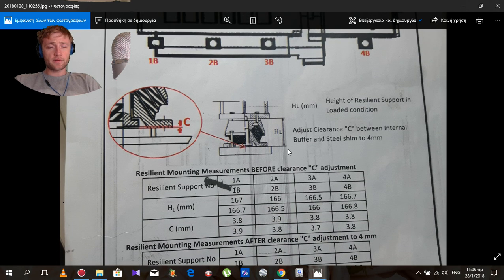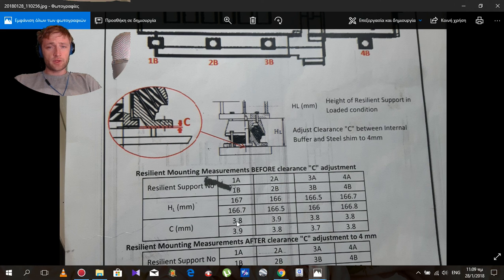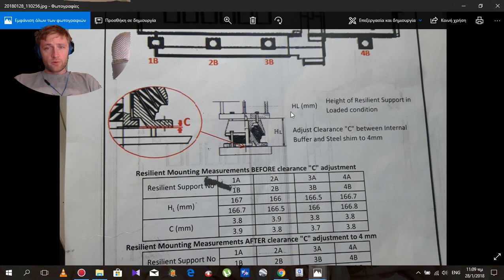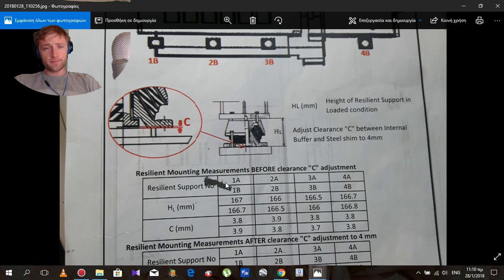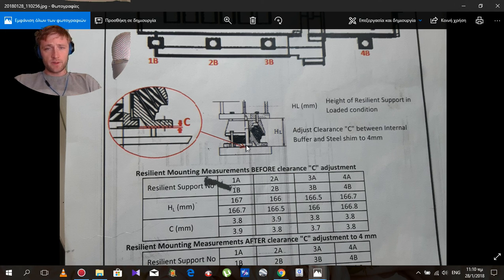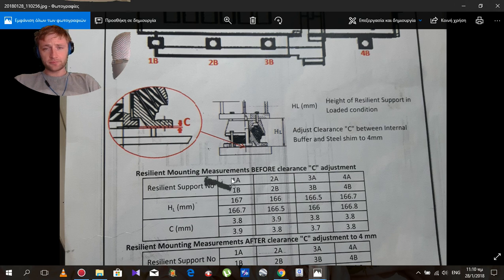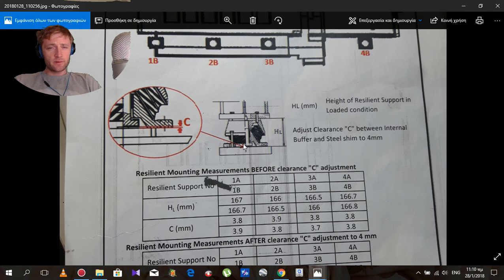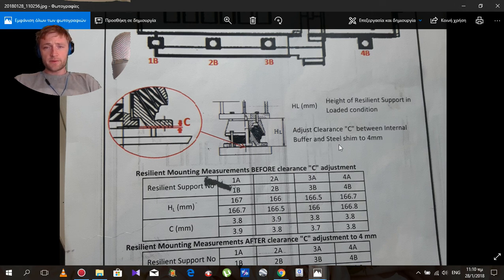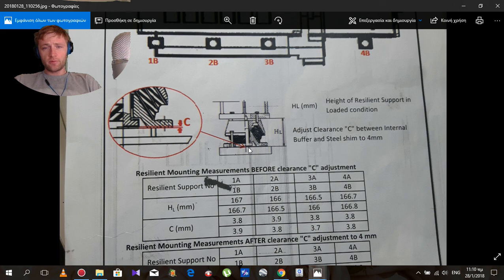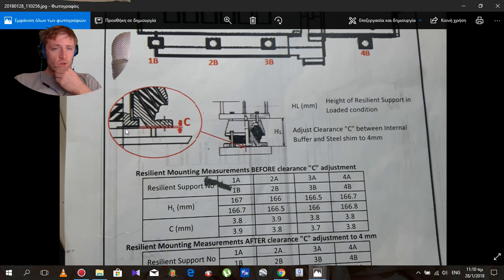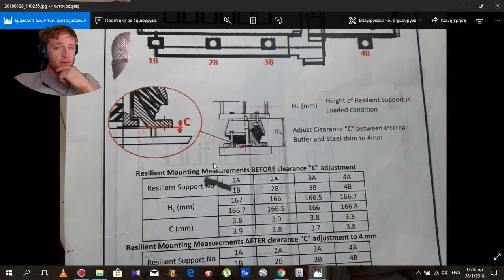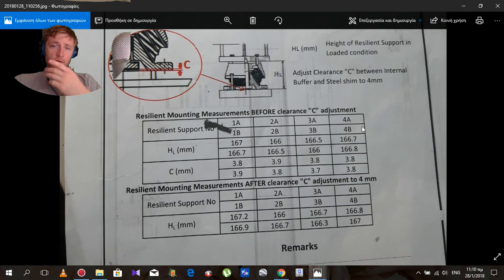This is how it looks in the sketch, this resilient. What we measure is this HL from here to here in millimeters. And also the C, which is inside here, and we need to adjust this clearance C in the middle between internal buffer and steel shim to 4mm. Here down is what we have.